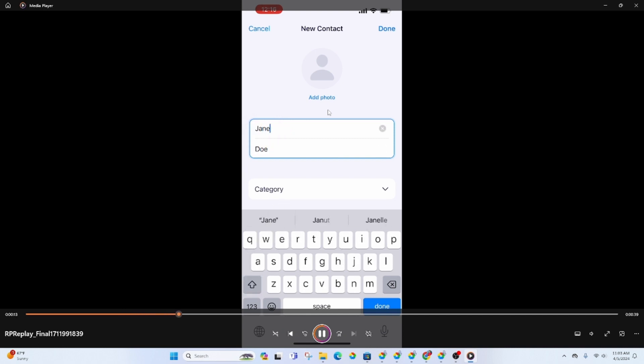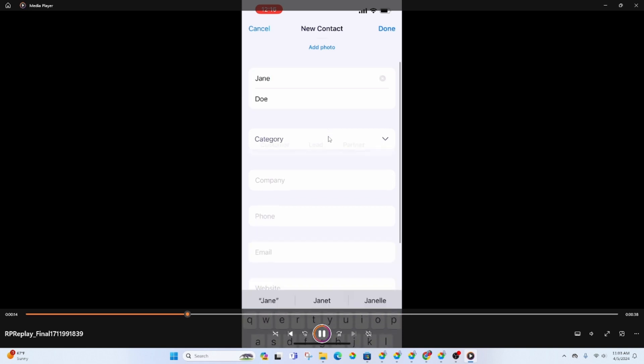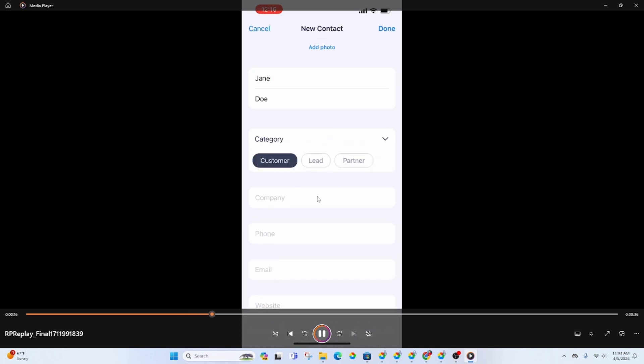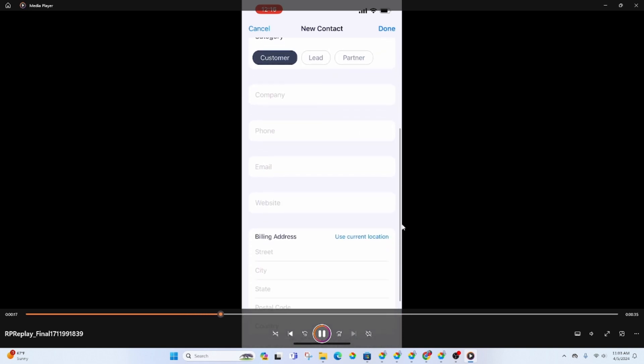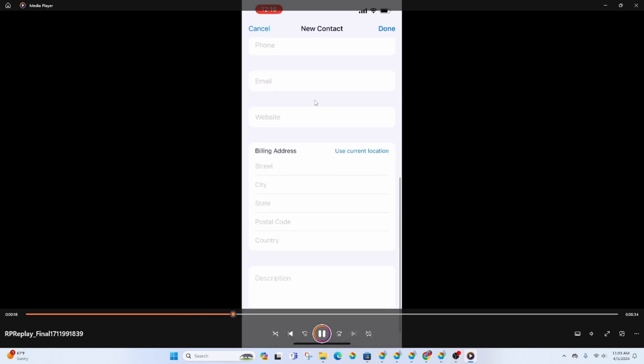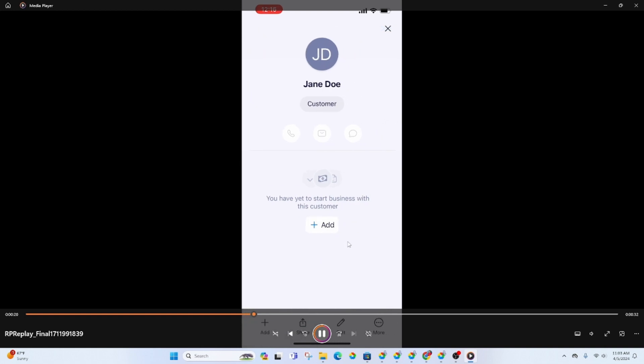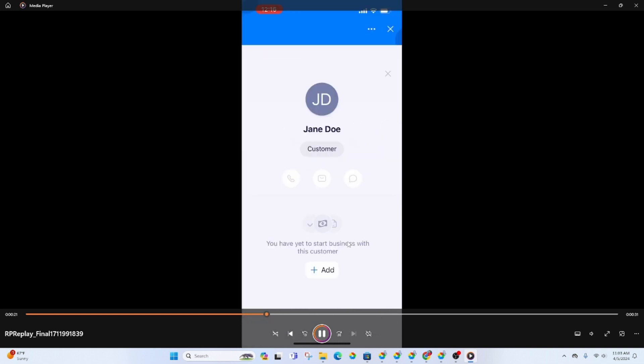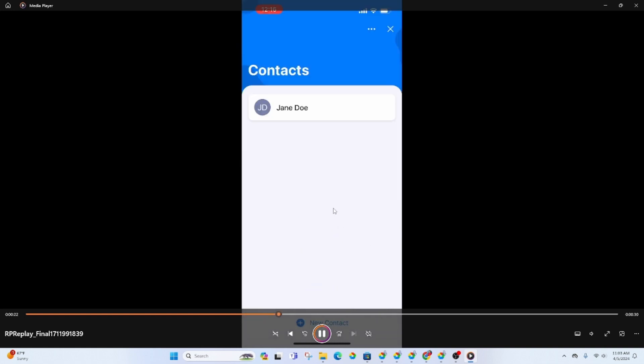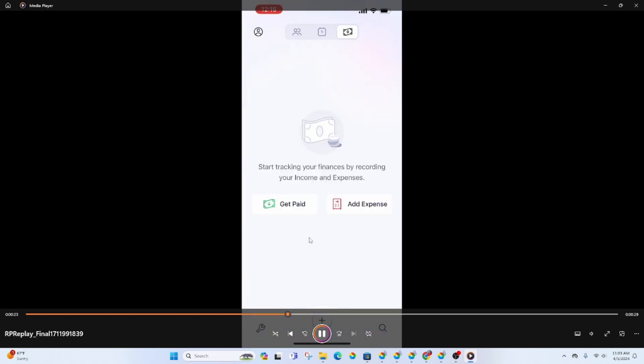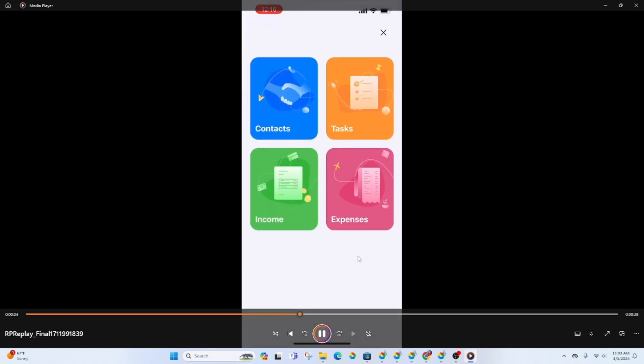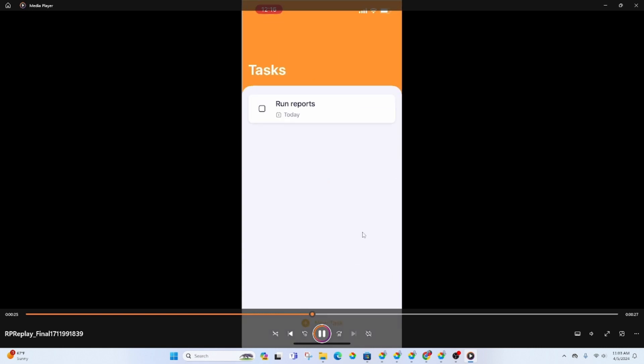I am adding a contact here just so you can see it gives you the option of a category. You can put in all the company information. Okay and now you will see that under contacts.